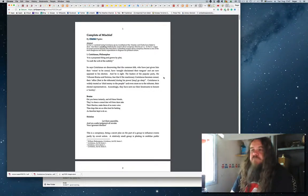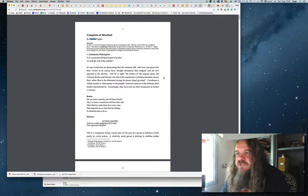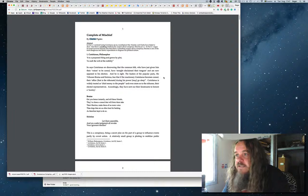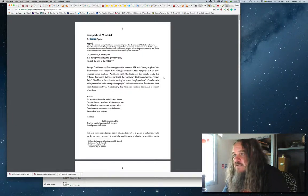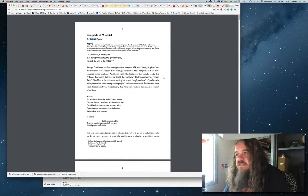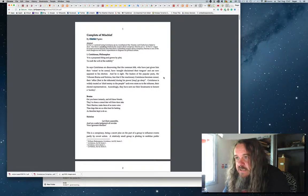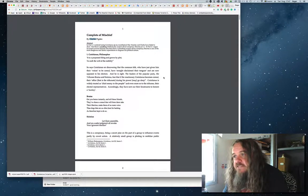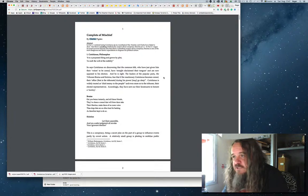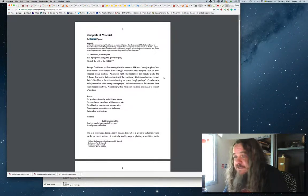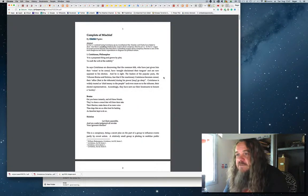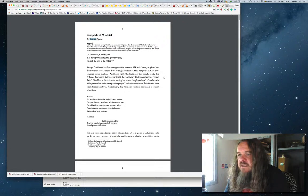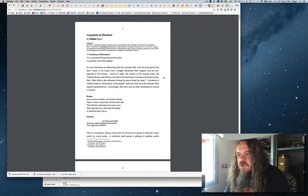So I'm not going to read the prose commentary in between the blank verse. This is Complot of Mischief by Charles Pidgeon. In part one I contend using Coriolanus as my mouthpiece that Keely and Clark have failed to show that there is anything intellectually suspect about conspiracy theories per se. In part two I argue that the idea that there is something suspect about conspiracy theories is one of the most dangerous and idiotic superstitions to disgrace our political culture. So let's read the blank verse.